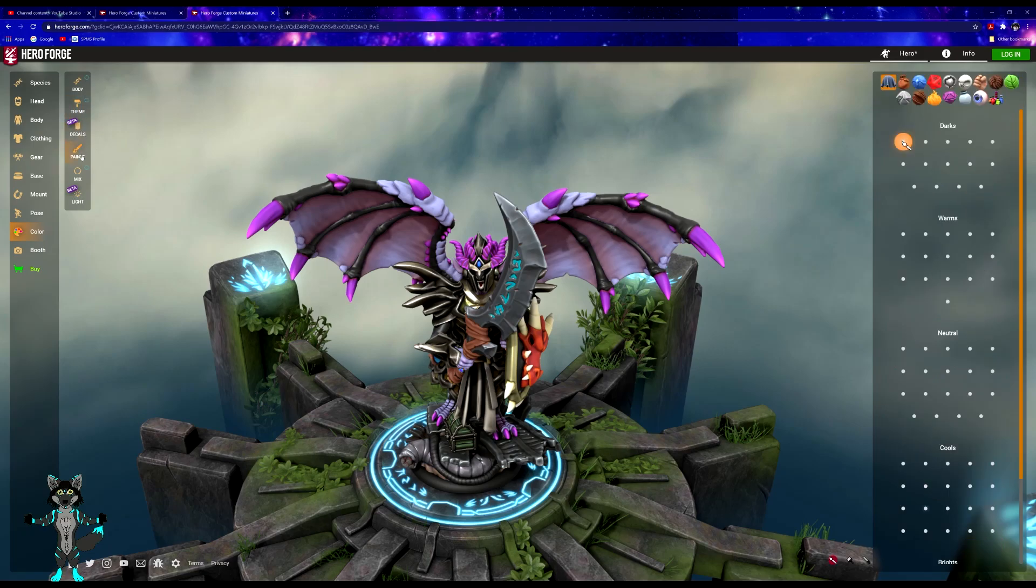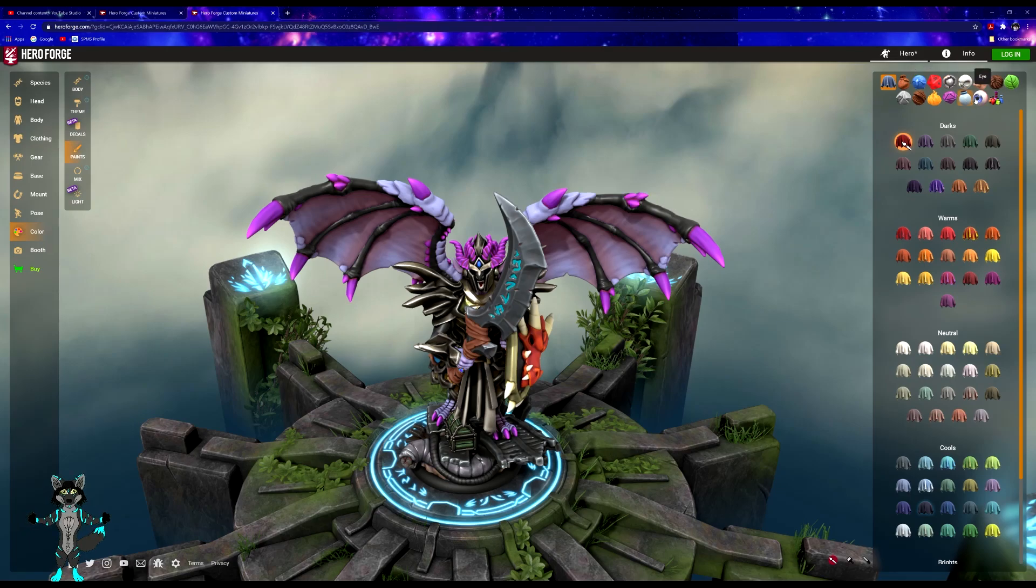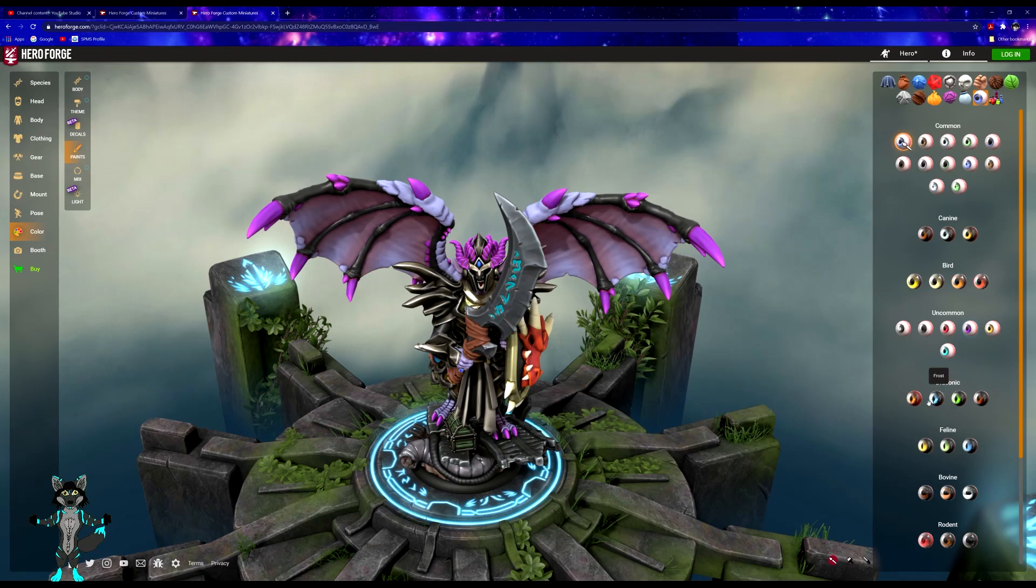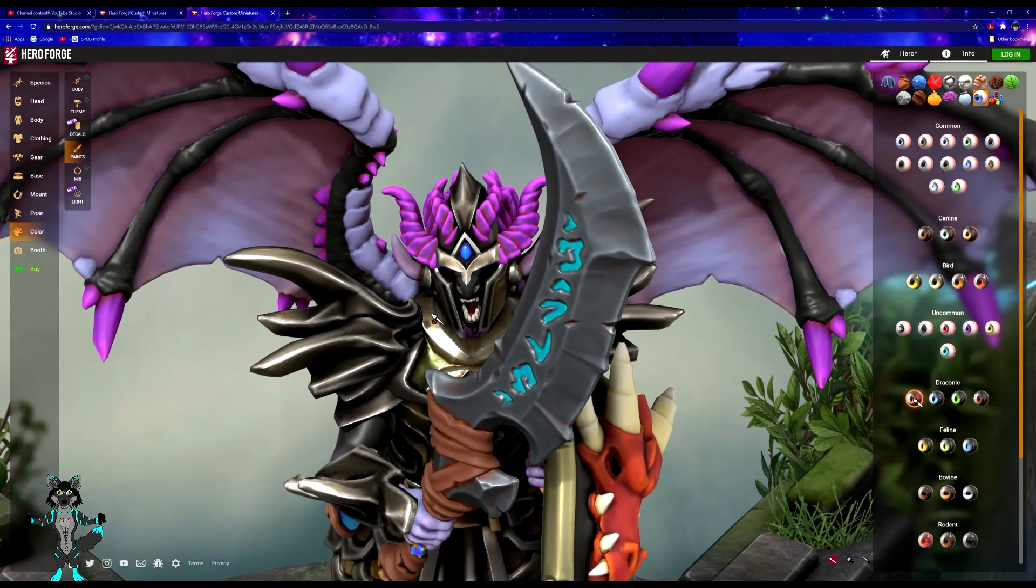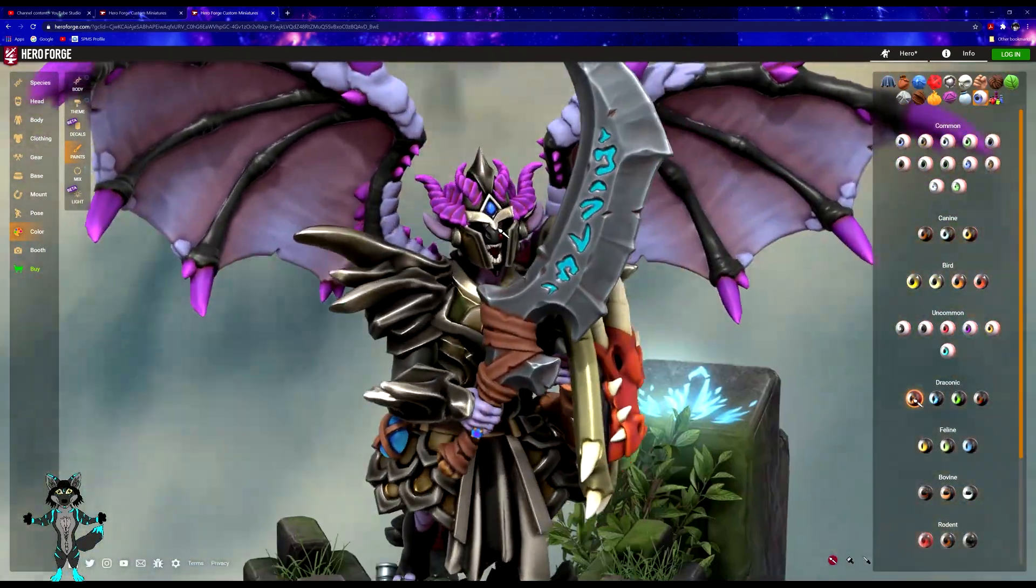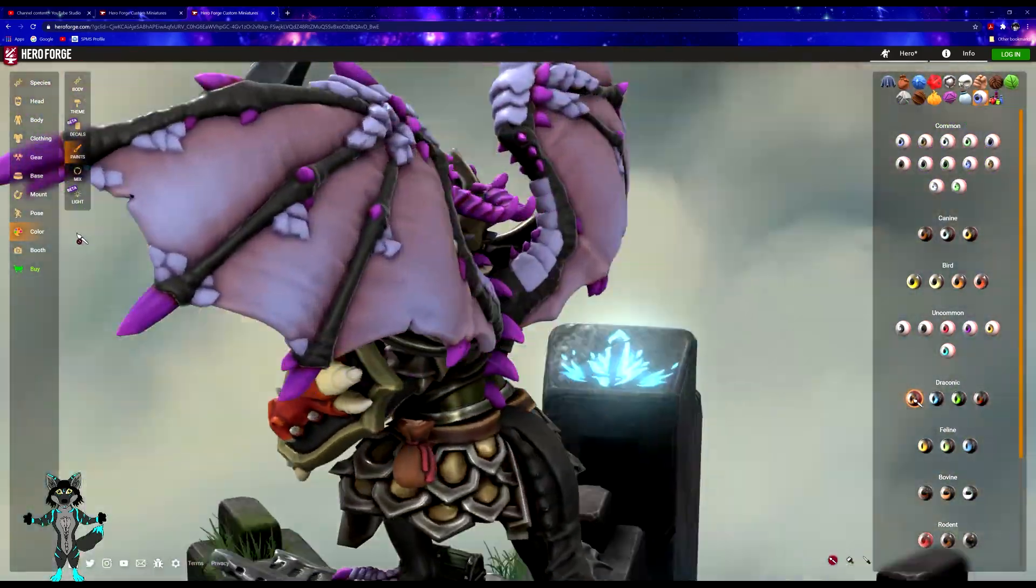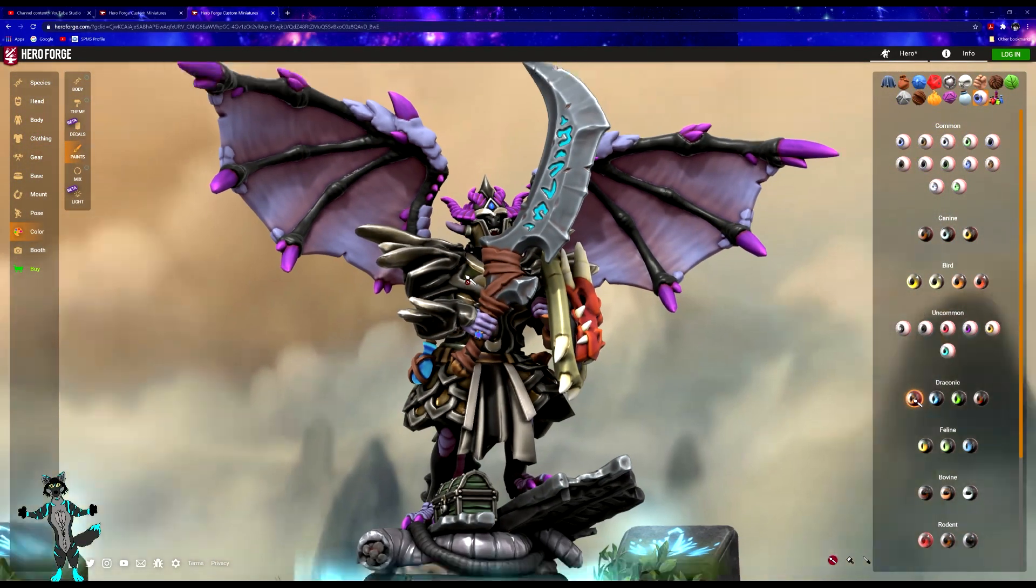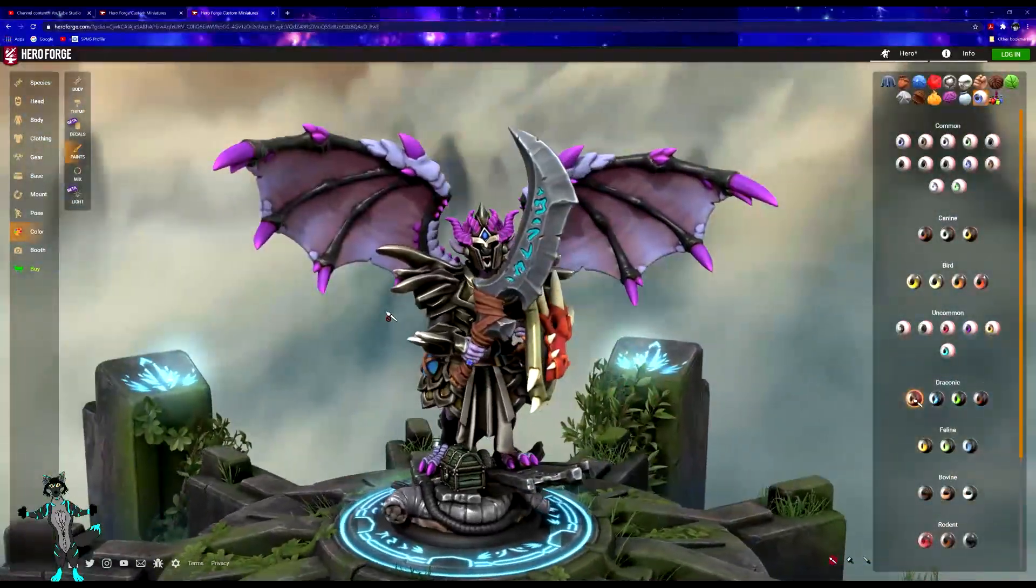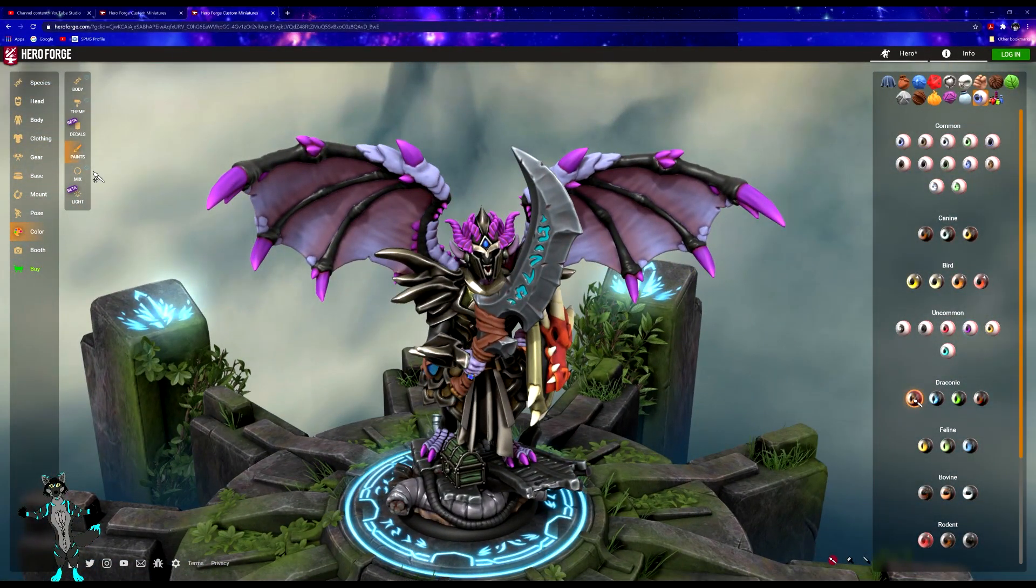Prefer more of a blacker coloration, but without getting too much into the custom paints, we can get into the eyes. Give him the draconic eyes.